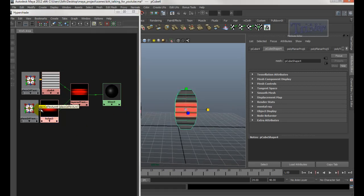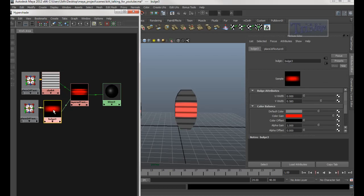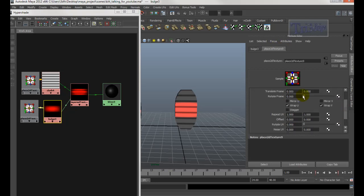Let's review. Double-click on the Bulge. The only thing you need to change is the Color Gain — make it red. Then go to the Placement node and make sure Repeat U and V are both 1.